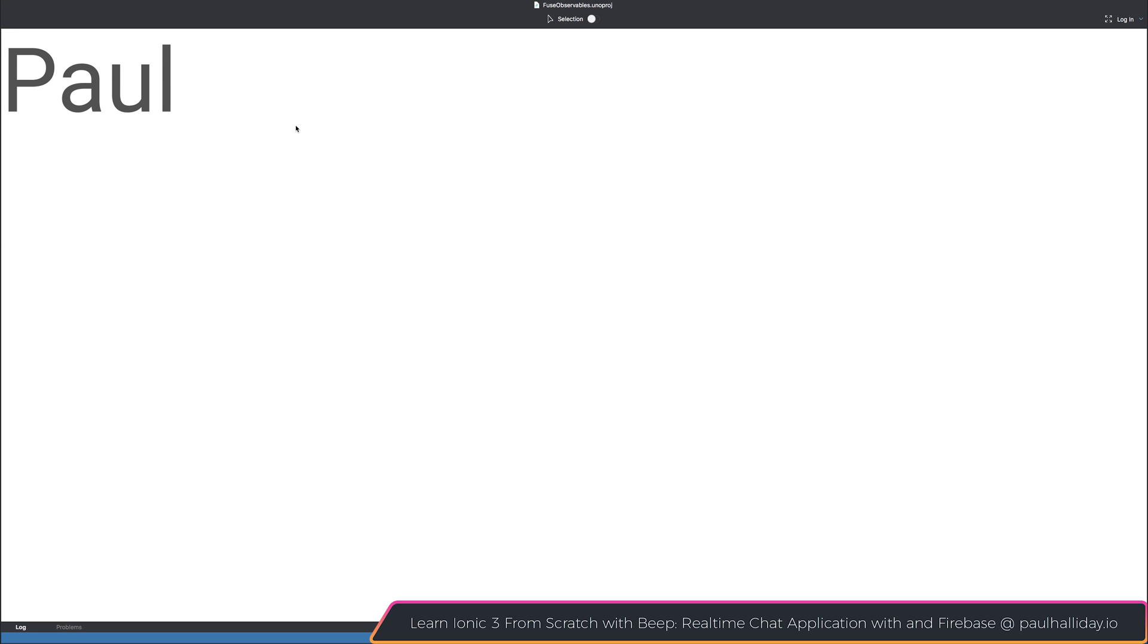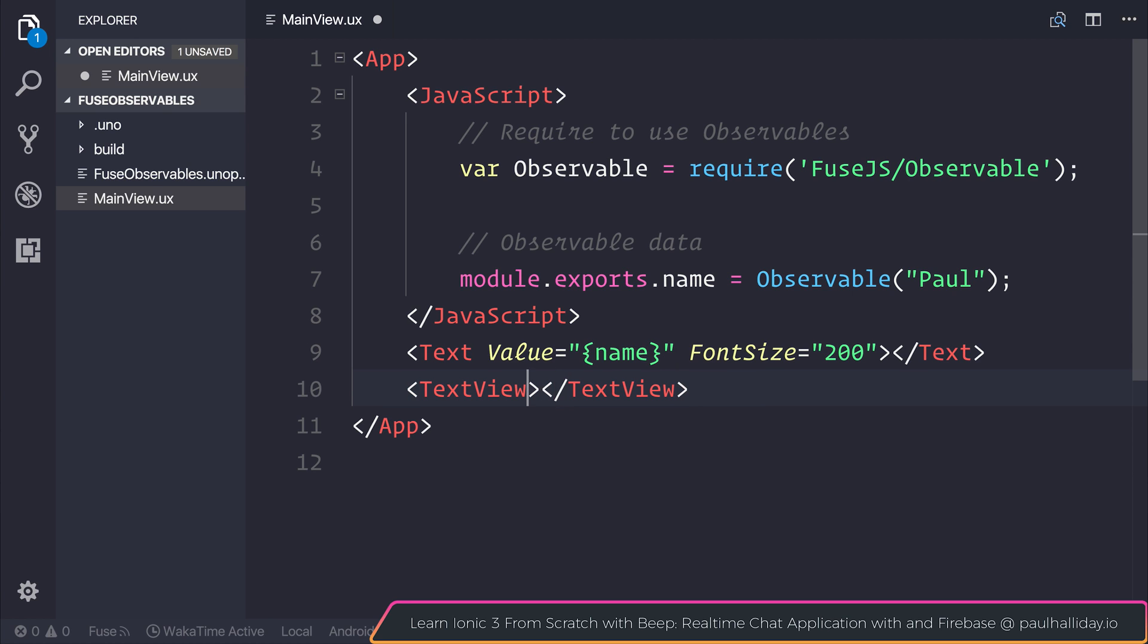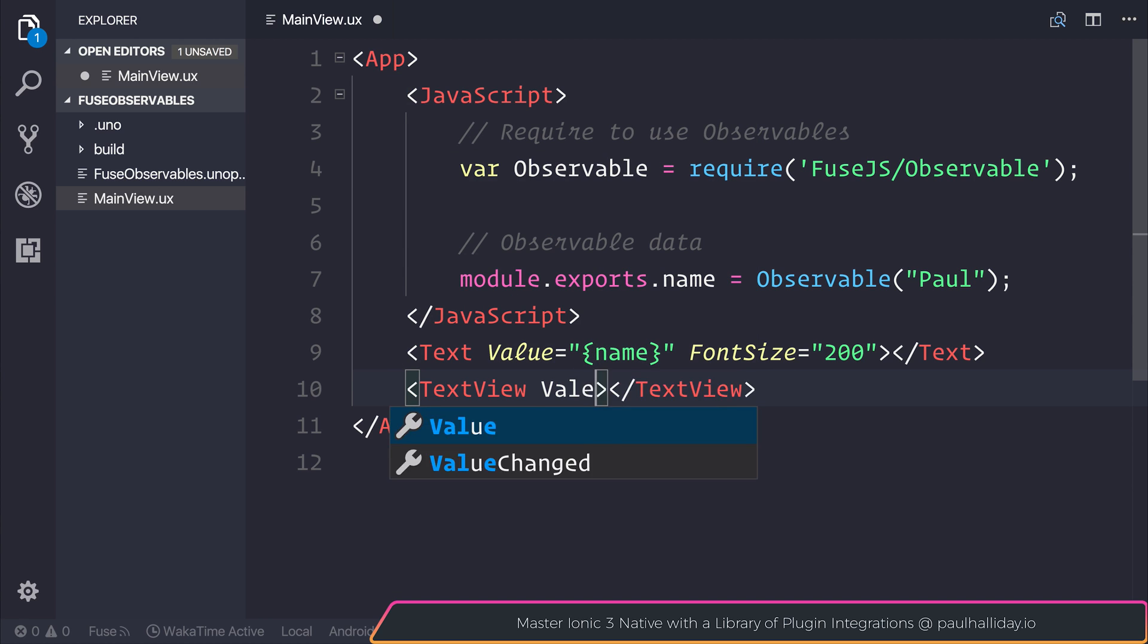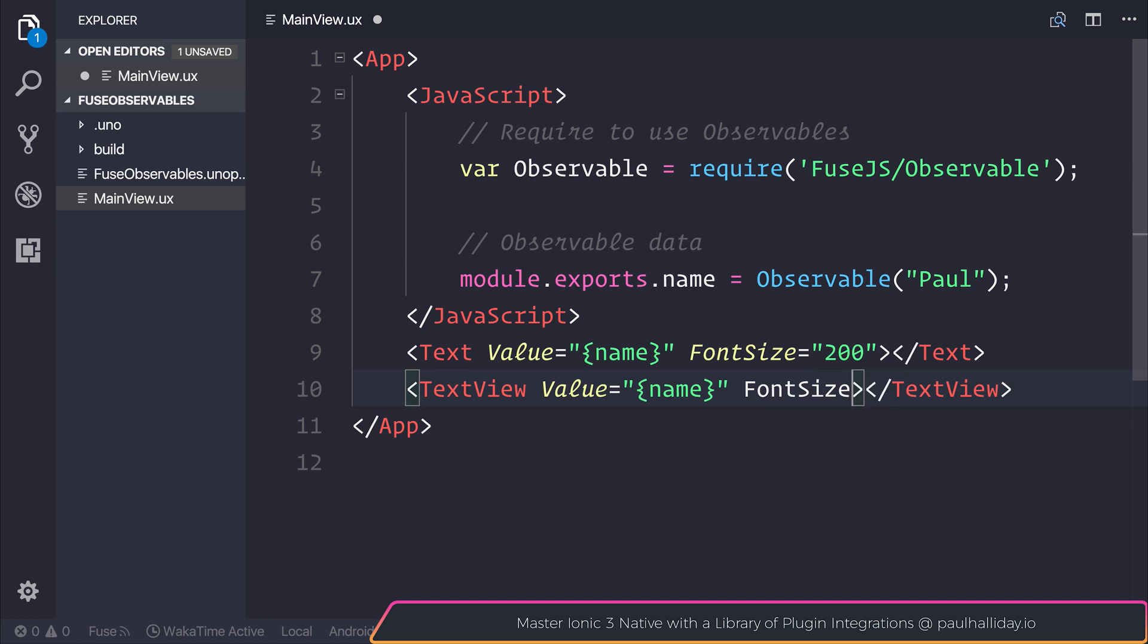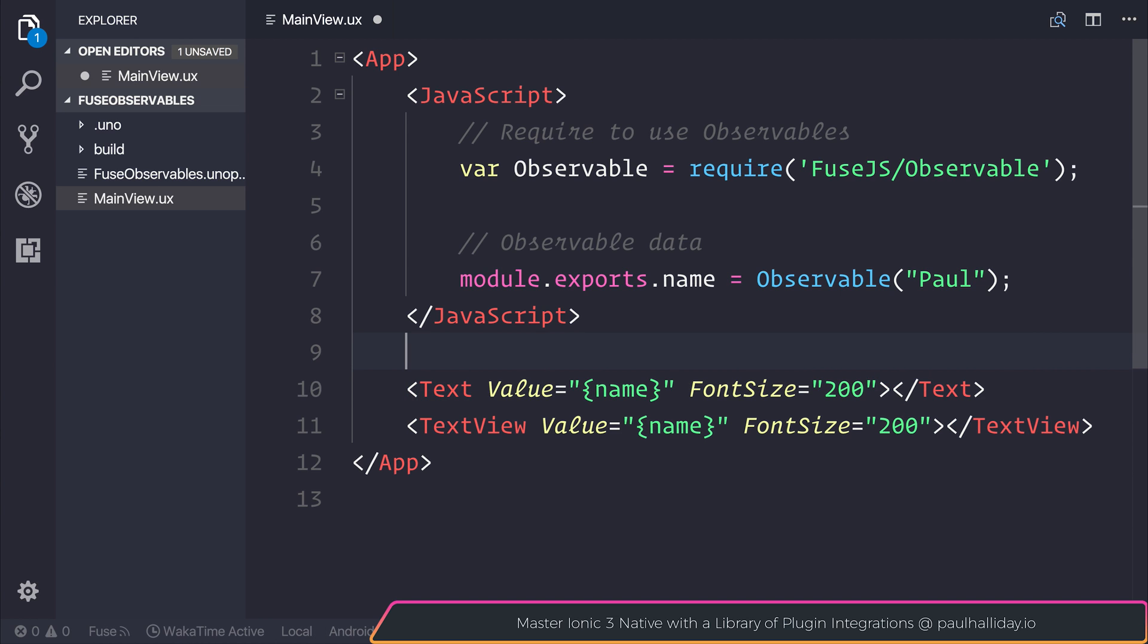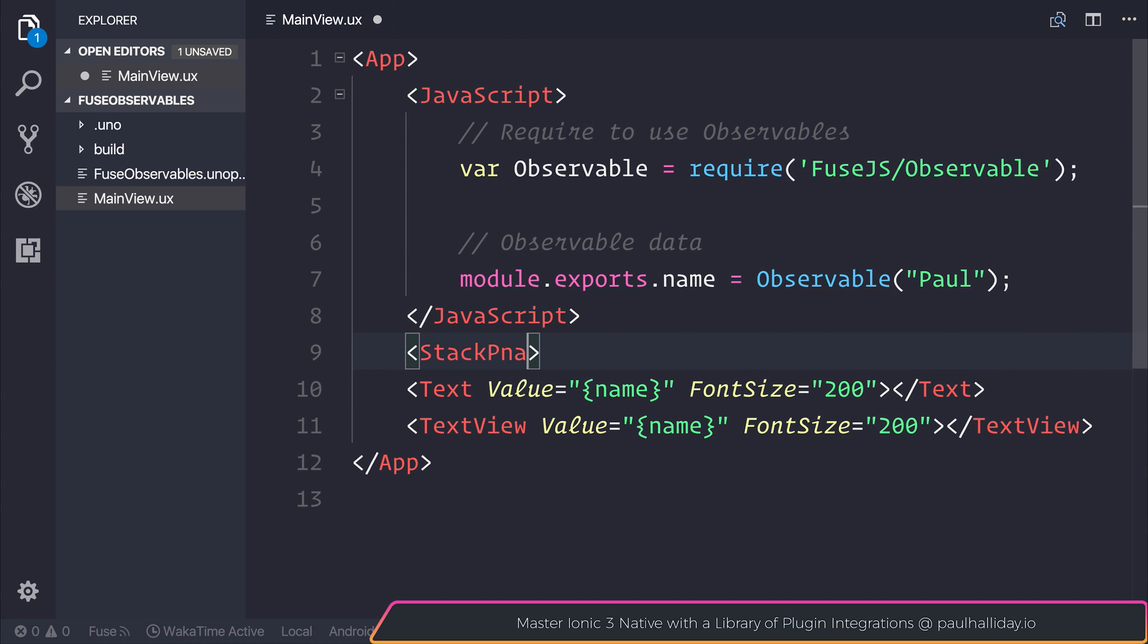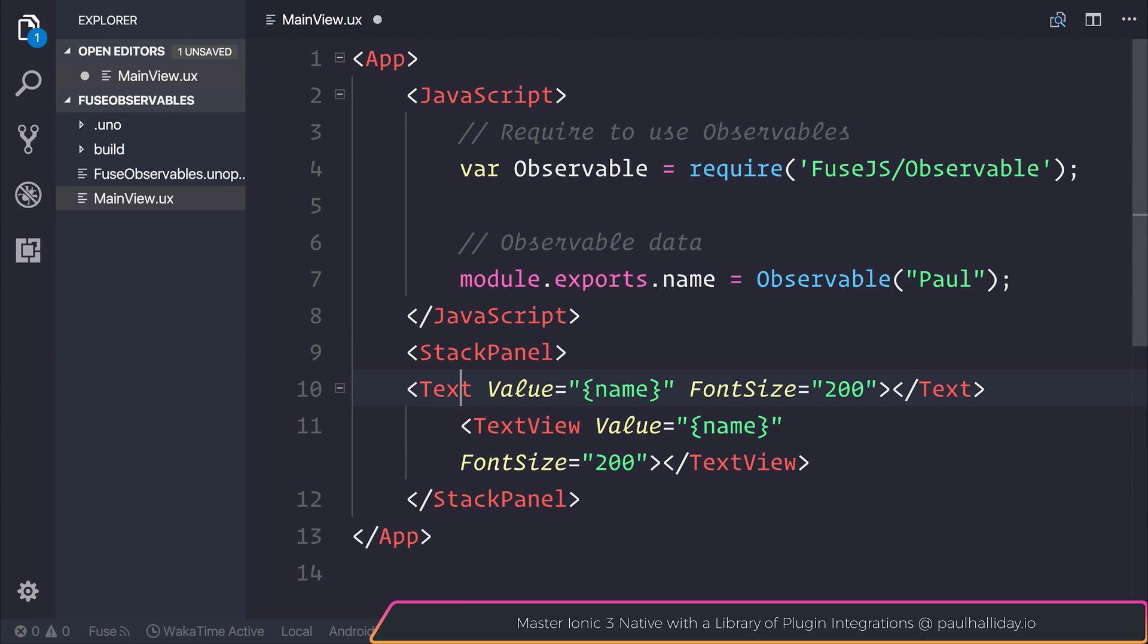So this means that this value, if we edited this variable, this would update our UI. To prove that this is the case, we can also make a text view. And that text view can have the value of name once again and the font size of 200. I will add this inside of a stack panel so that each one of these items are on top of one another.